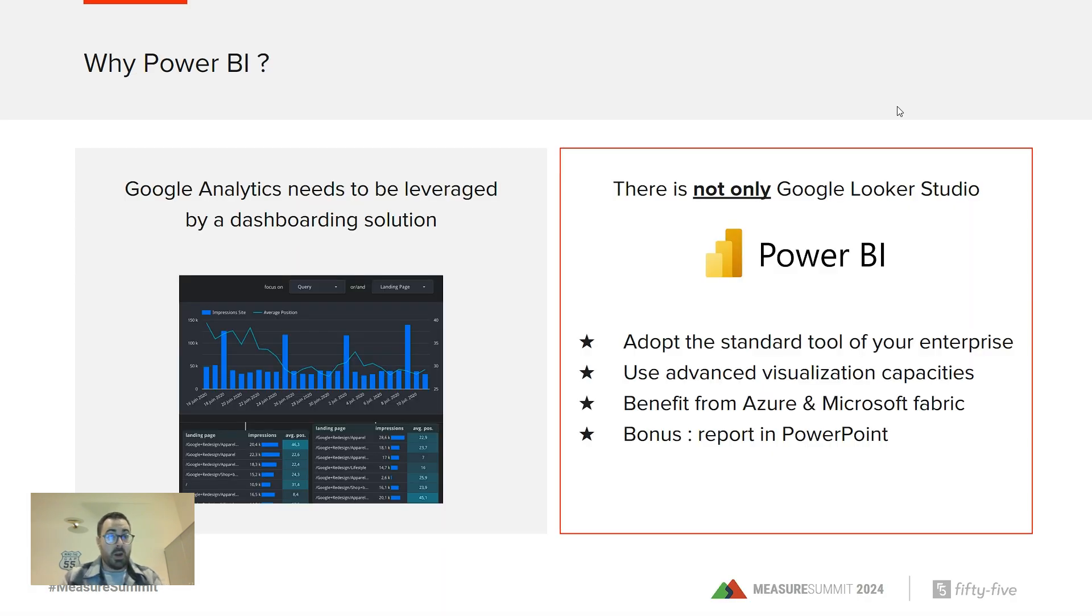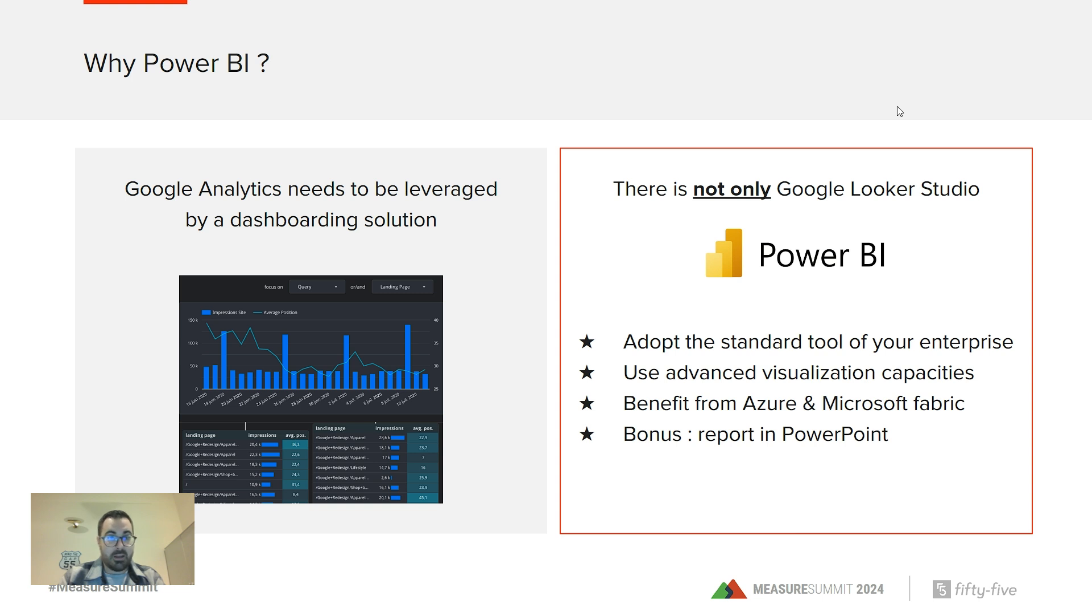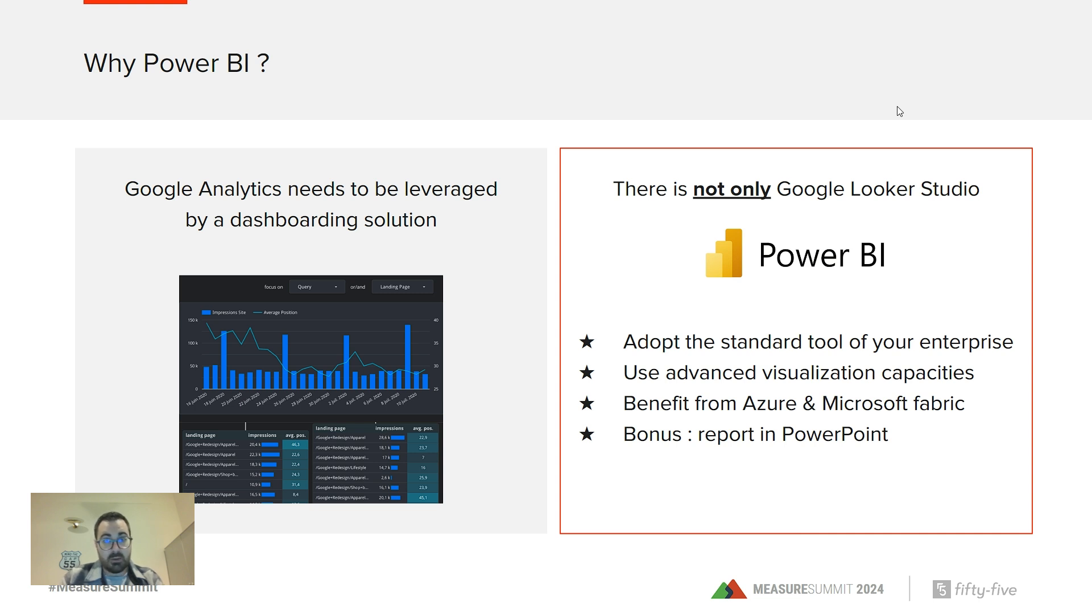First, why Power BI? I'm sure you have used maybe another solution like Looker Studio for dashboarding. It's a great tool and maybe the default tool for analysts using Google Analytics. But I think we should focus on leveraging tools that are used and promoted inside each enterprise.